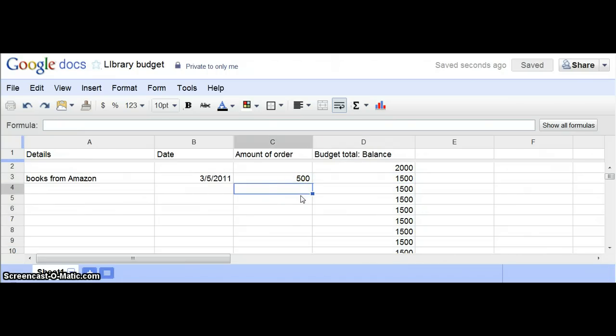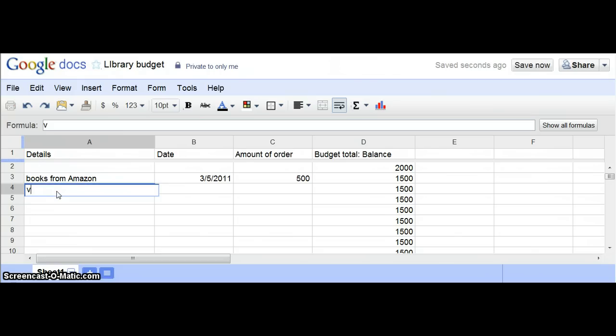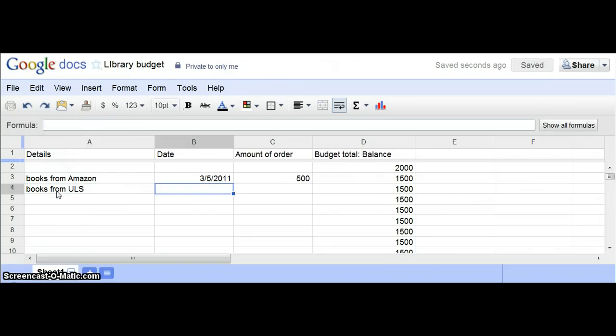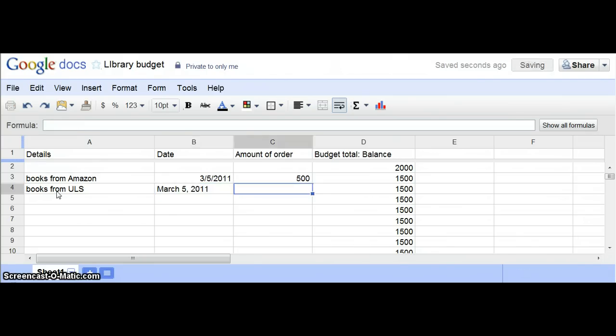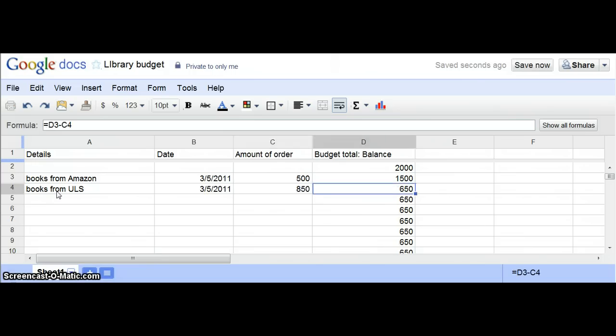It's showing you $1,500. But let's say now I buy some books from my ULS order. That date could be—you can decide how you want the date format. So March 6, 2011, and that's going to cost $850. Automatically, once you hit that, it's going to recalculate.